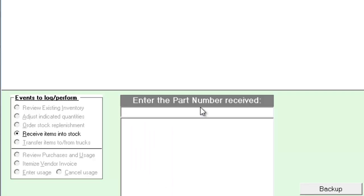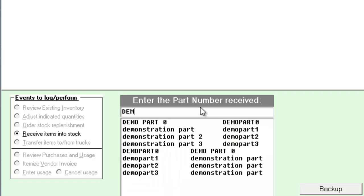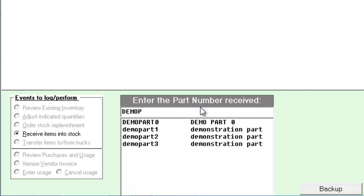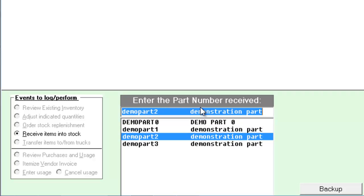Next we'll enter the part number of the item we're checking in. Notice that as you begin to type, you'll see an automated drop-down list. This list is generated by the items in your master parts plan. Select the item you want to check in using either your mouse or your arrow and enter keys.